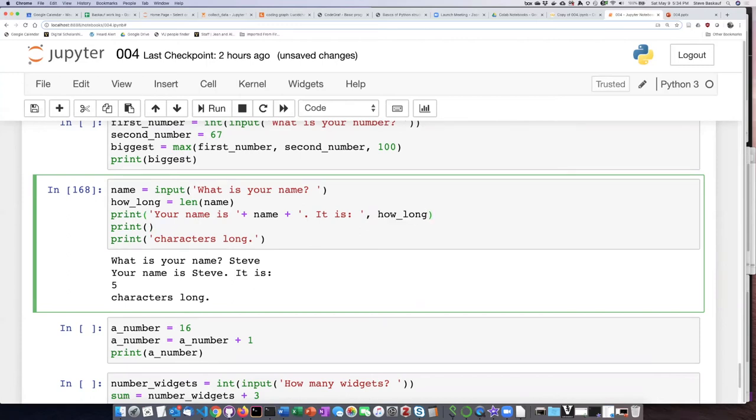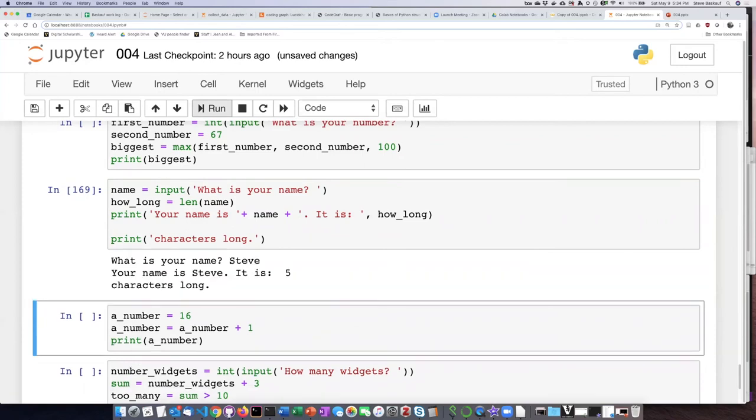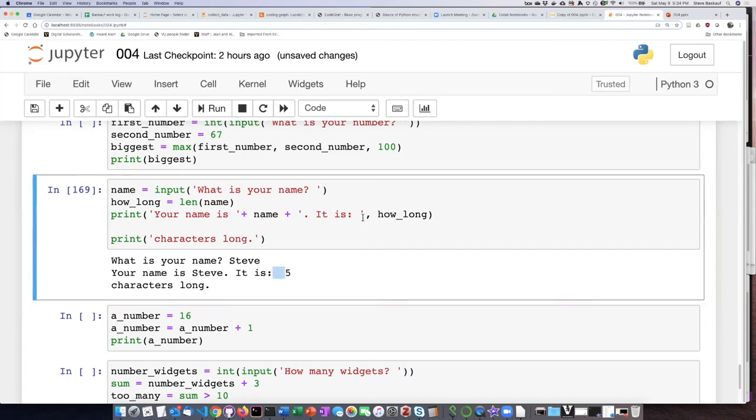how_long. And now if I run the script, it is five characters long. And notice there's two spaces in here - one space because I put a space in